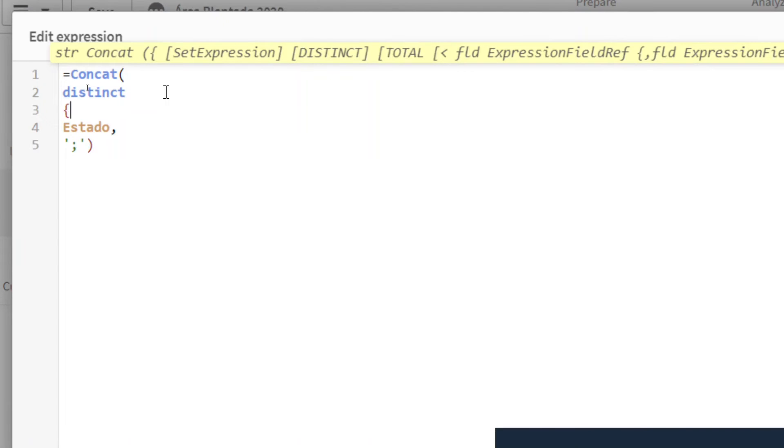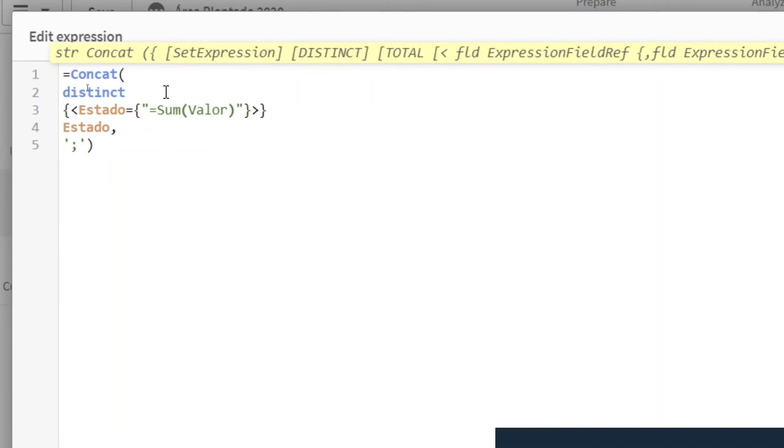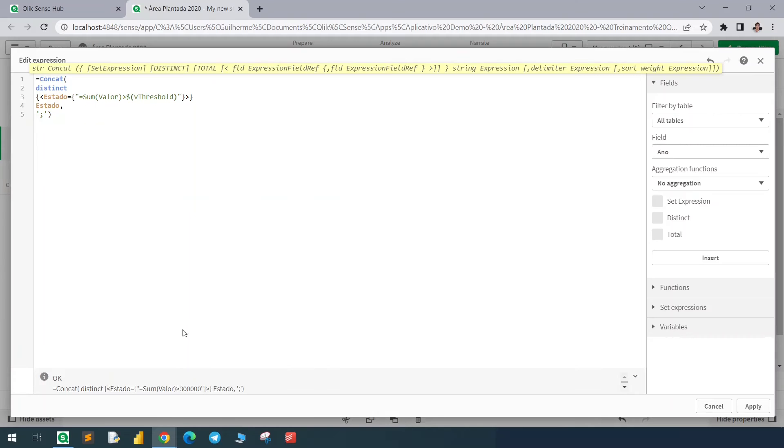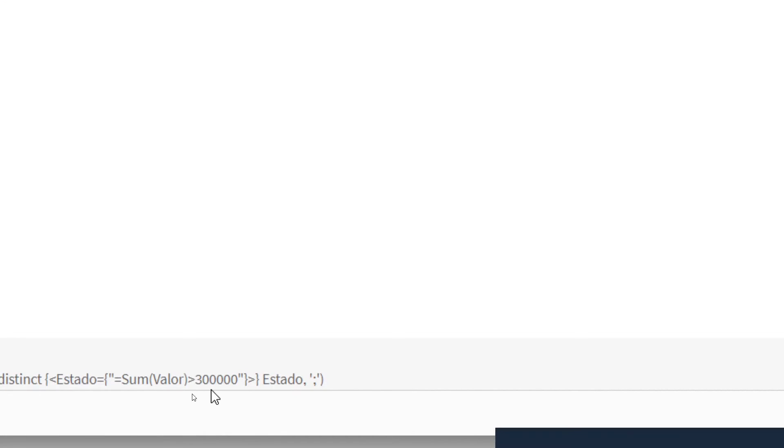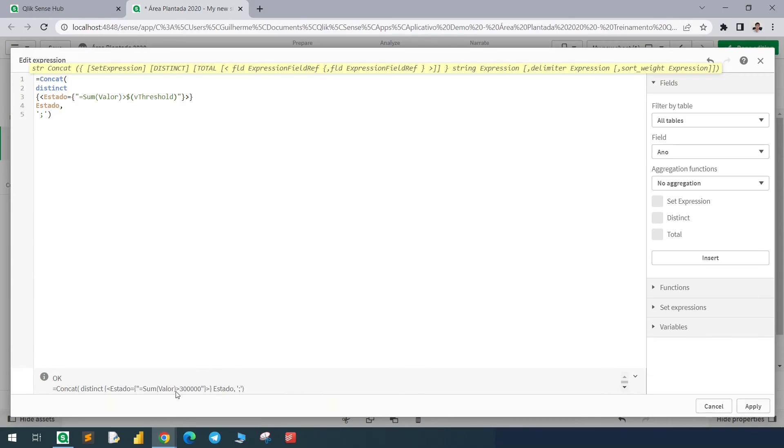Here we'll add the expression to filter these states where the sum of planet area is greater than the variable value. And for that we need to add double quotes, equals, sum of value. Here in this example, this is my column, and this should be greater than the variable. We can check here in the expression that the variable was solved and we can check the value. Now if I hit apply.